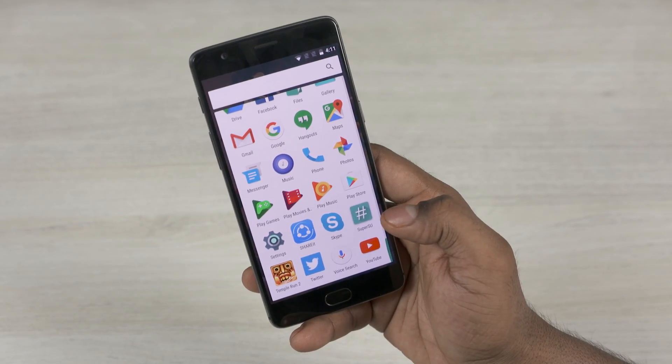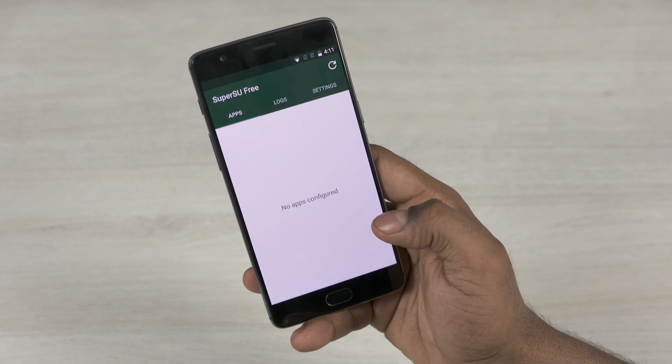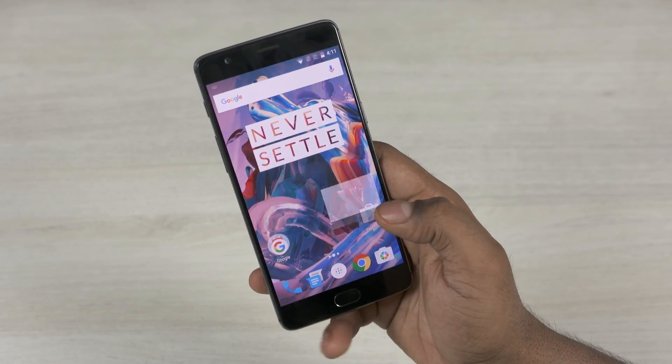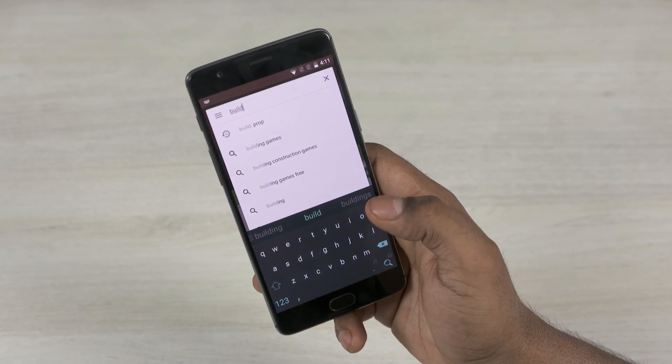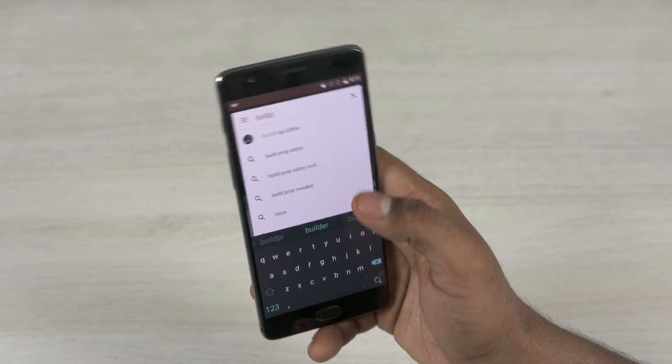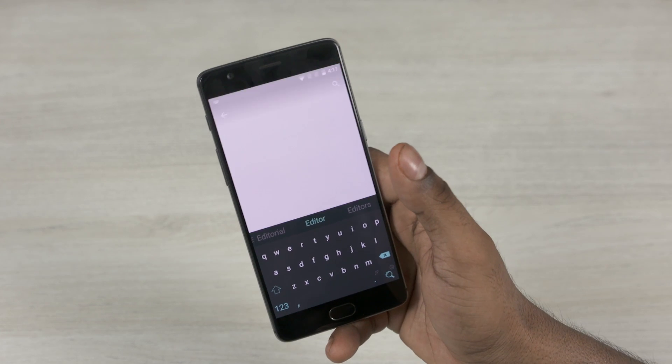The only prerequisite here is that you need to be rooted. If you aren't rooted, I have a tutorial on how to get that done — I'll leave a card to that video right here.